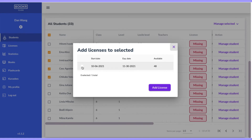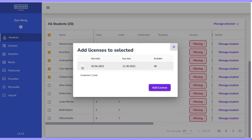When you assign a license bear in mind the end date of the license. Once the end date has passed the student won't be able to access all the books in the Book a Class library application. But don't worry, all their data will remain safe.